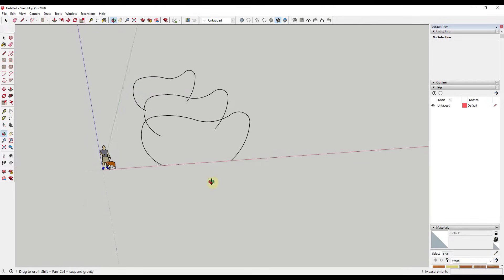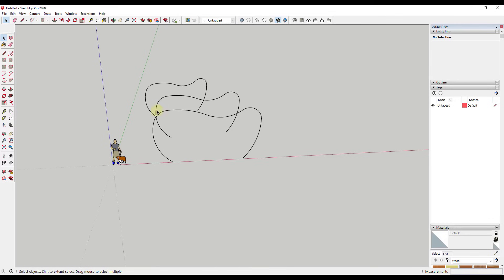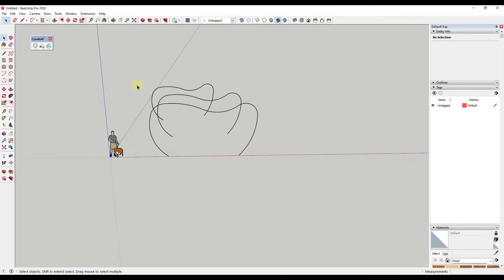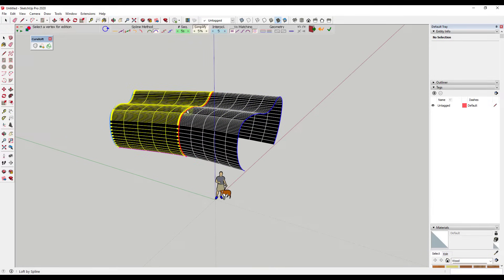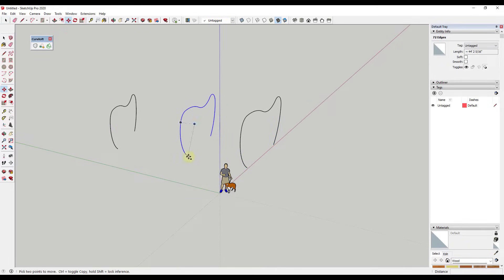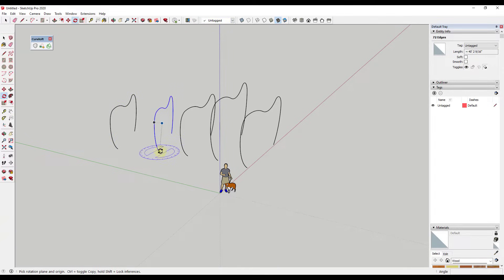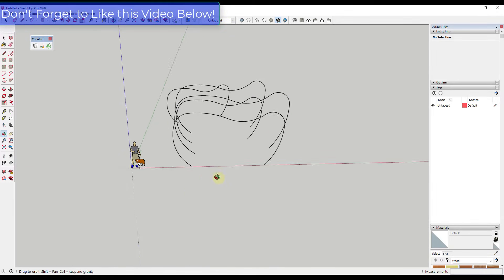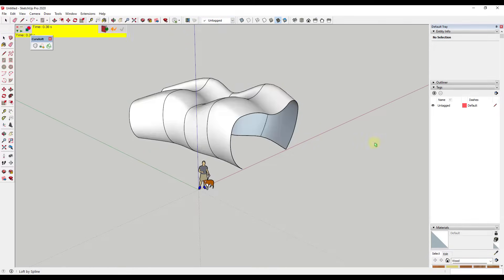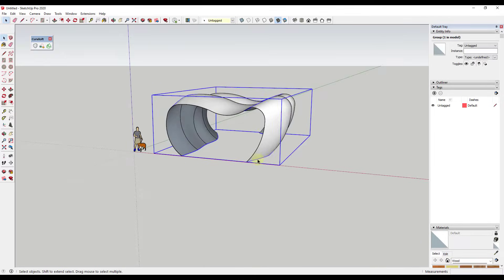Now we're going to use the extension Curviloft to create a skin that follows along these shapes. I'll activate Curviloft — remember, you need to install that along with Libfredo for this to work. I'll use the loft by spline function to create a skin over these objects. I might create a little variation in between — make a copy, scale this piece up, do the same on the other side — then select them all and do loft by spline. That gives a more interesting shape, and then I'll click to create the surface.